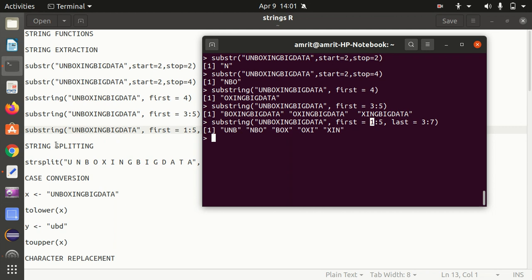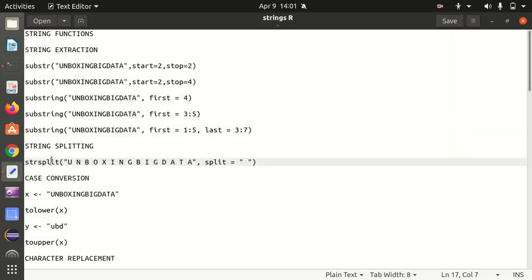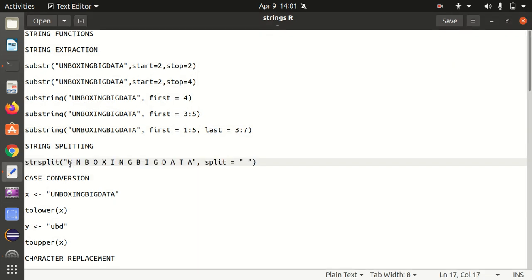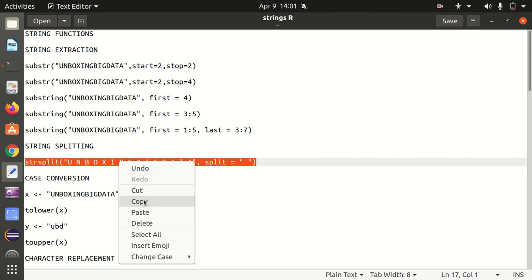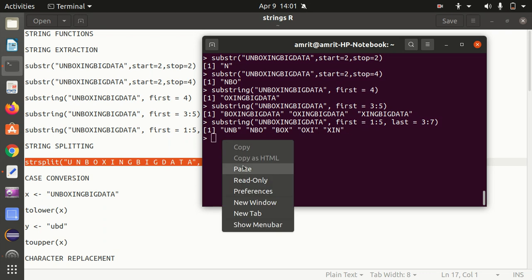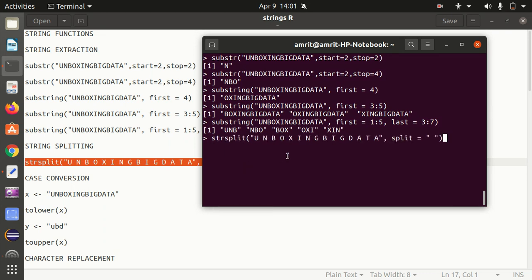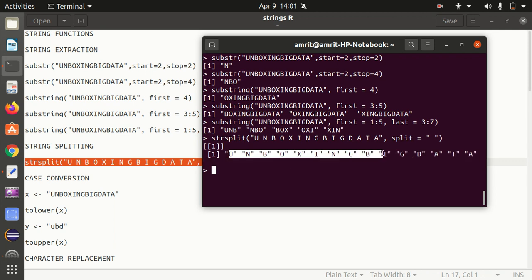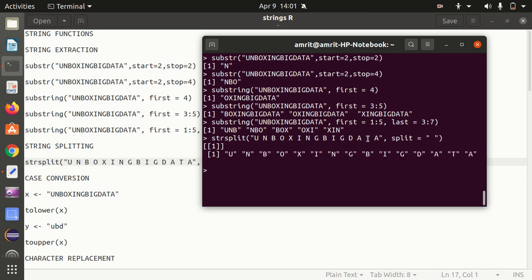Then we have string splitting available. I'm having a string 'unboxing big data' with a space delimiter. I've given split as space, so it will be separating the words with the space delimiter. That's why we get the answer with all the characters separated by the space delimiter. This is called string split.